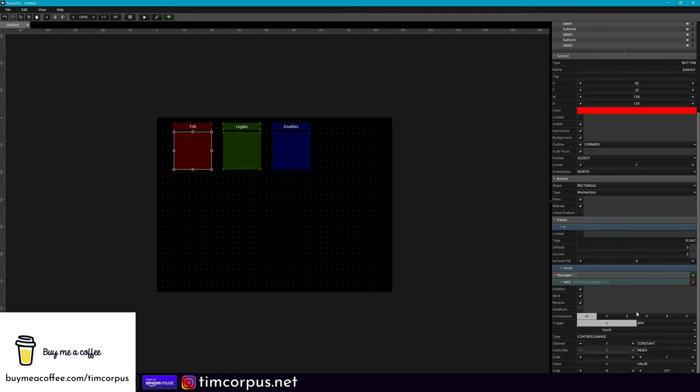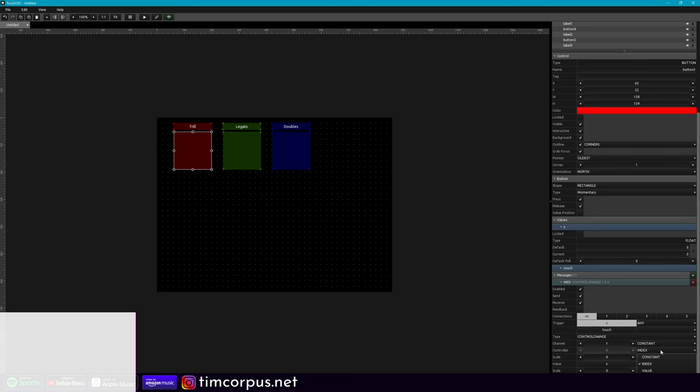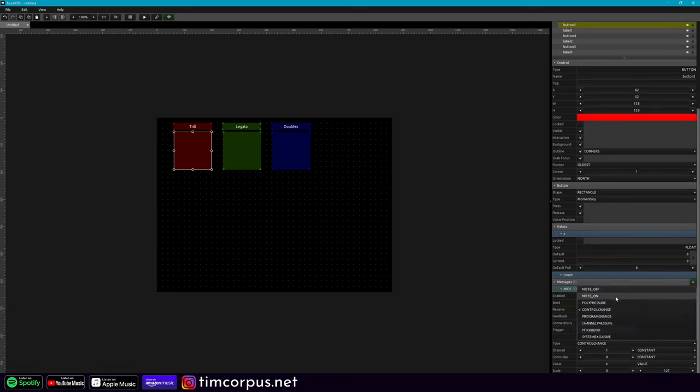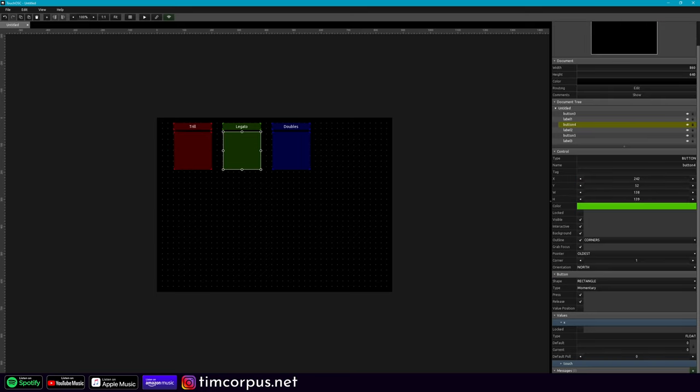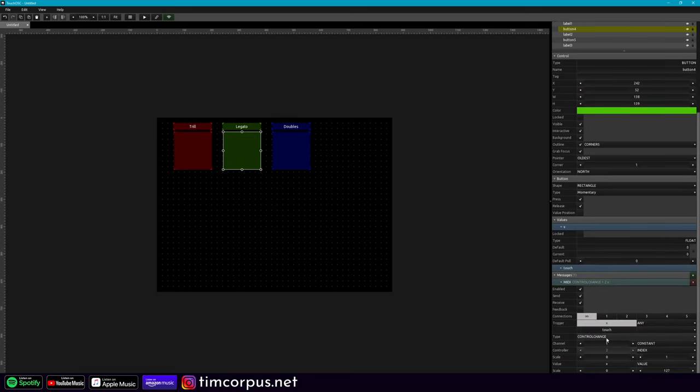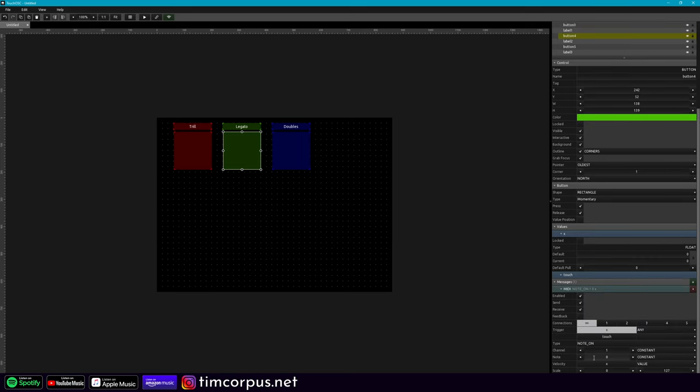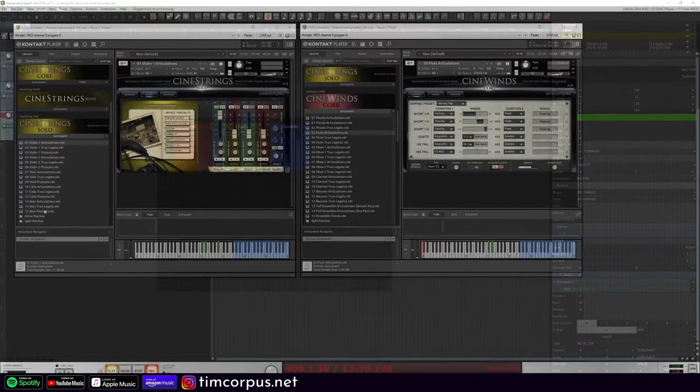Let's go ahead in TouchOSC and line those up. So our trill, let's go ahead. We already have that MIDI note here. Let's go ahead and go to a constant. And this is not control change, it is note on. And this is going to be number one. And then legato, let's go ahead and add our MIDI note again. Note on. And this is going to be zero.